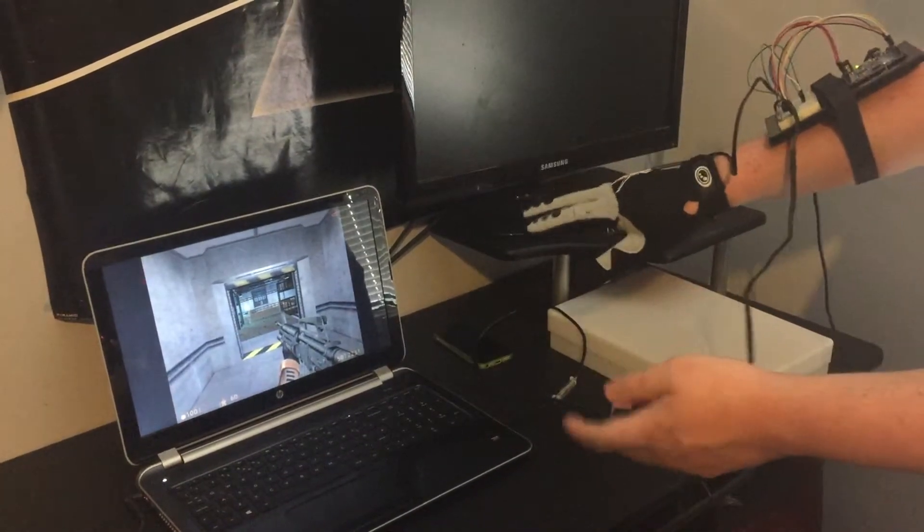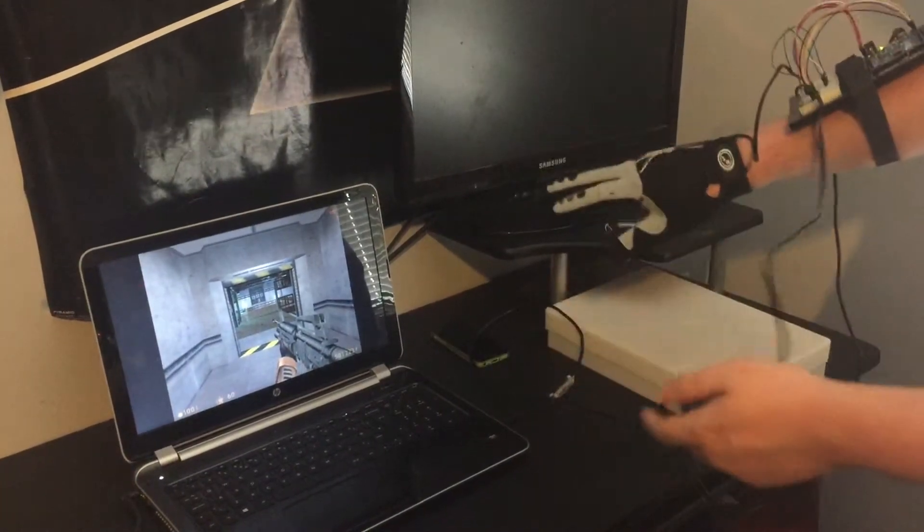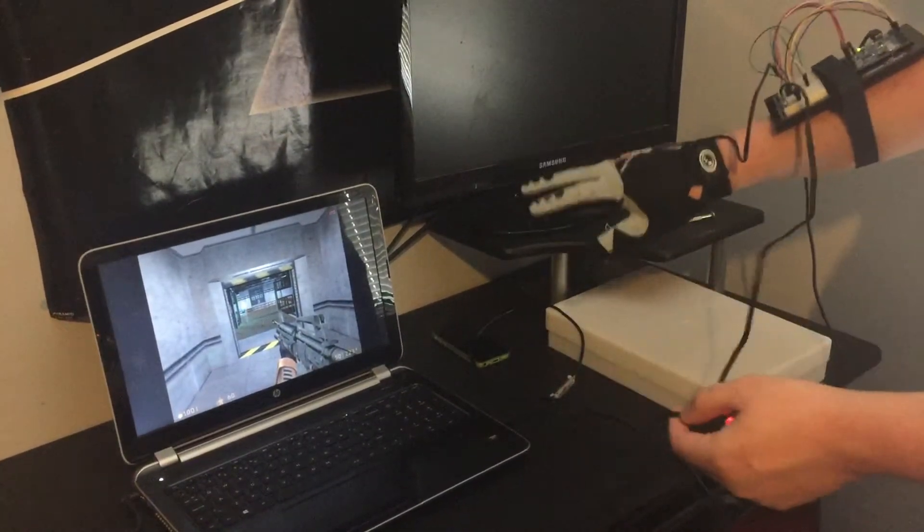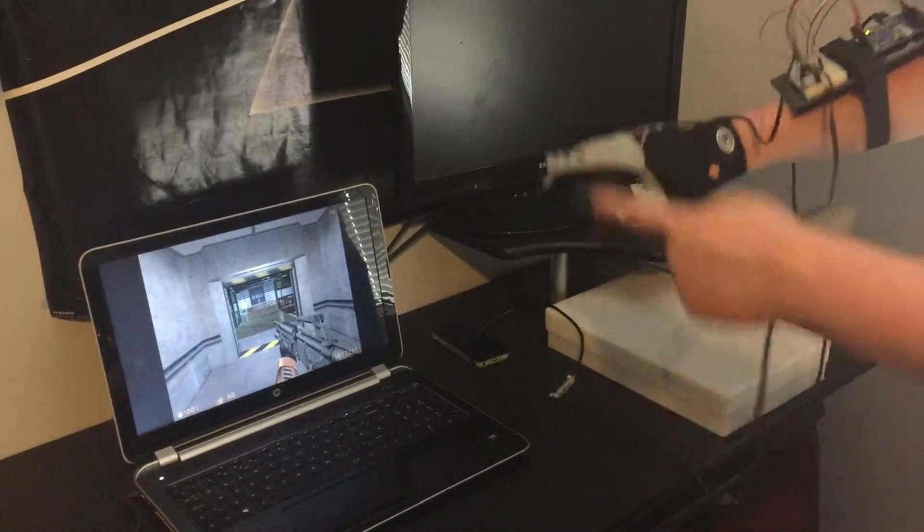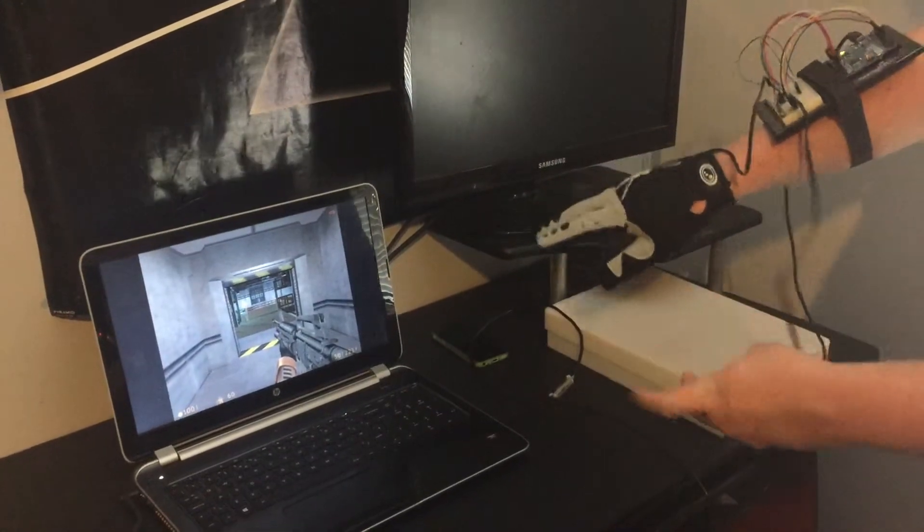So what I've done is I've put it in, it acts as a USB keyboard and it's going to run the game Half-Life.